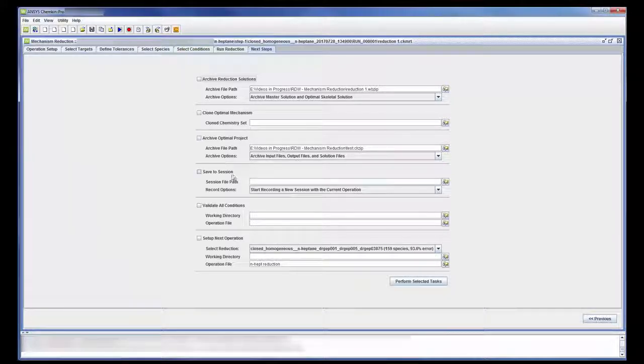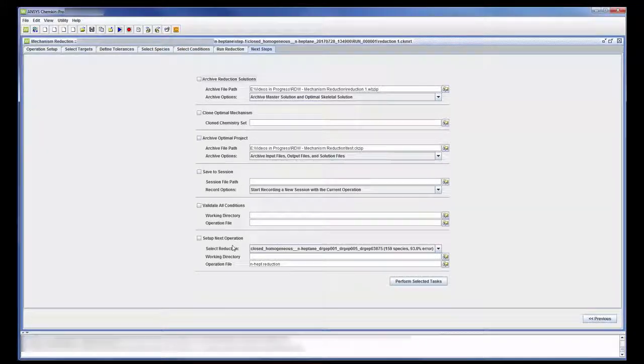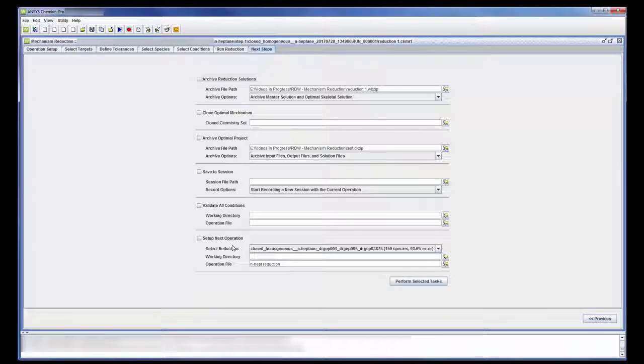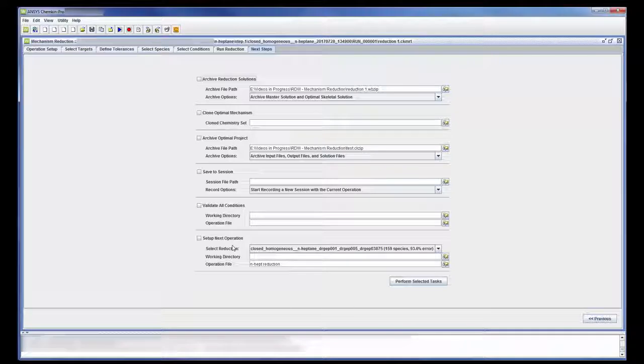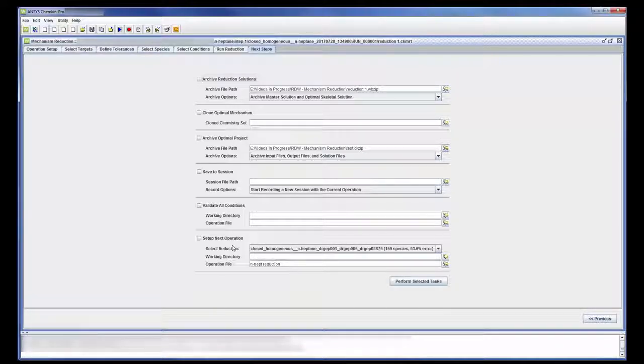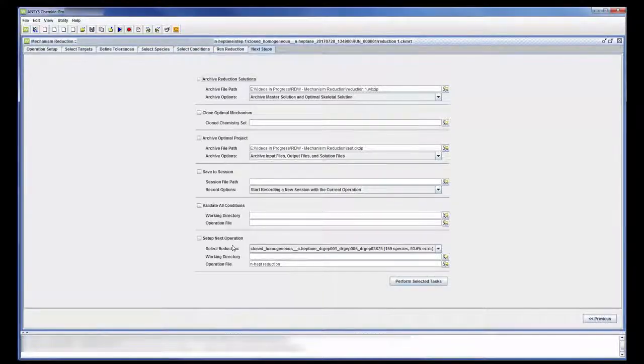Under the Next Steps tab, I can choose to save the mechanism and use it later or perform another reduction using a more computationally involved method. This concludes this demonstration showing you how to reduce a reaction mechanism using the Reaction Workbench in ANSYS Chemkin Pro.